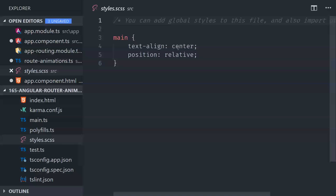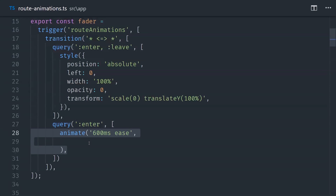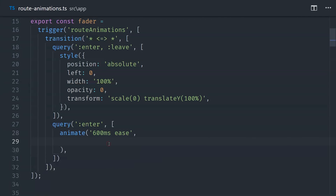We'll point this to a method called prepareRoute, which determines which animation to apply to a given route. Inside this element, we'll define our router outlet and give it a template variable name of outlet. Whenever a route changes, we can animate the content inside the router outlet. The actual navigation bar sits above the outlet so it stays fixed and is not animated between route changes.